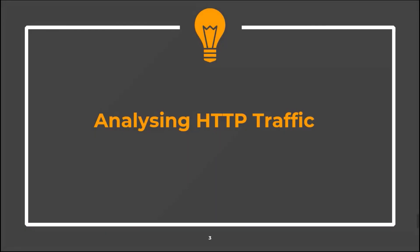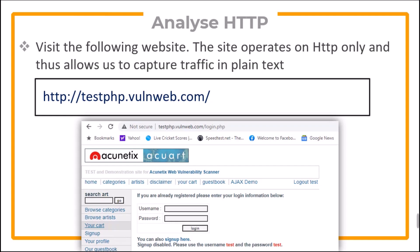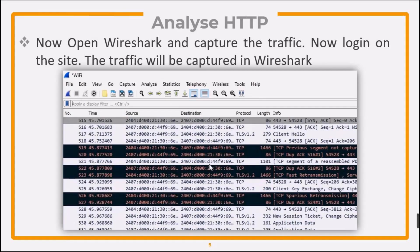Let's first see how we can analyze HTTP traffic. Visit the test website. The site operates on HTTP only and thus allows us to capture traffic in plain text. Open Wireshark and capture the traffic. Now try to login on the test site, and the login traffic will be captured in Wireshark.